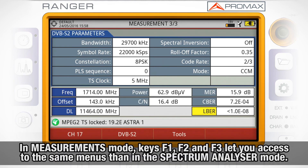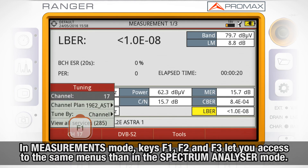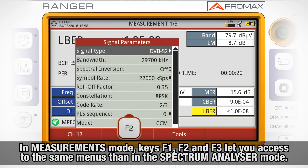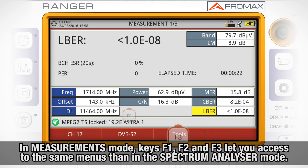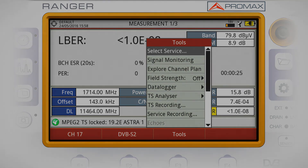In the measurement mode, the keys F1, F2, and F3 let you access the same menus as in the spectrum analyzer mode.